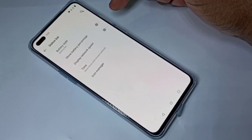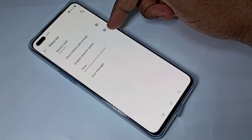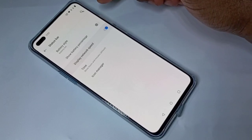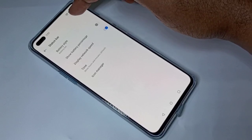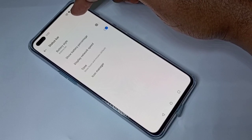Here you can see the Display Network Speed option — enable it. Now you can see the network speed on the status bar.